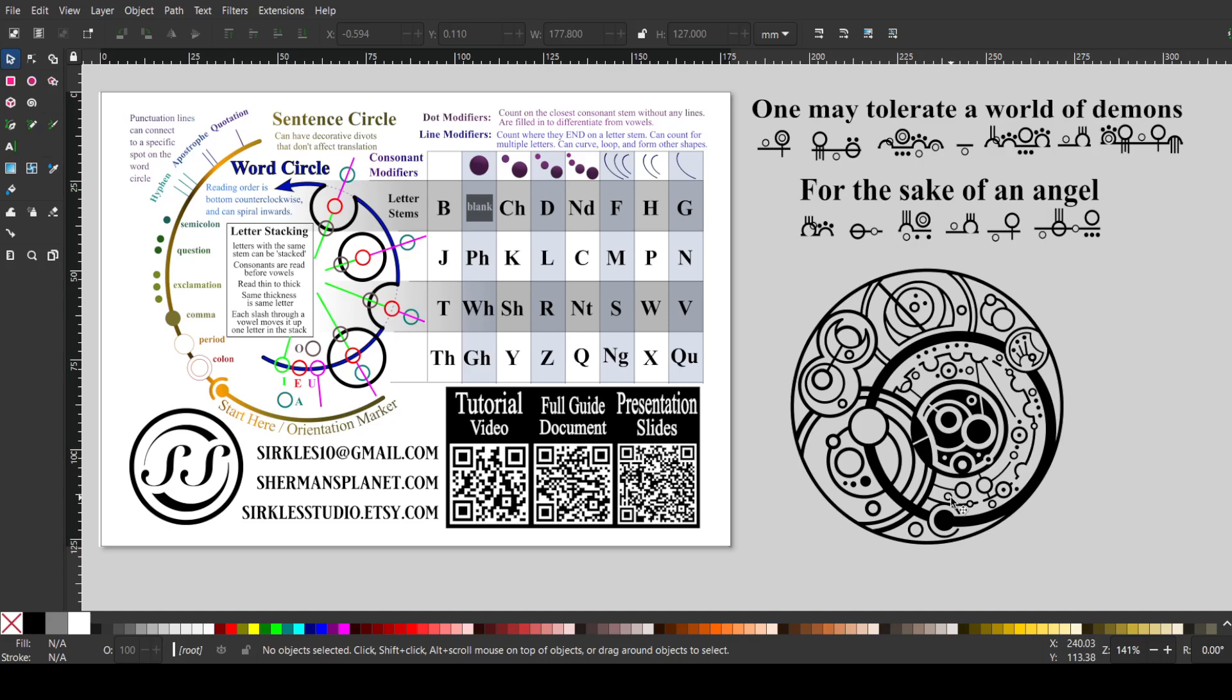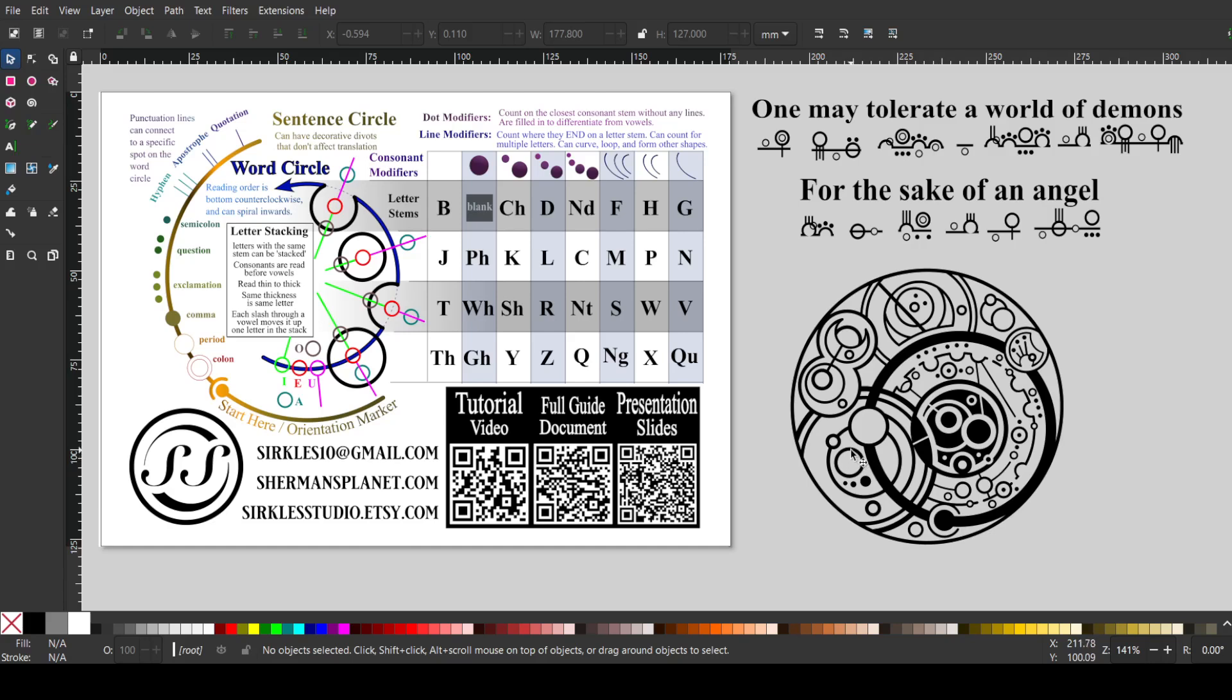This is reminiscent of the unraveled style here. So this whole section says one may tolerate a world of demons here. And I have emphasis on the word demons, and I also have it in the negative to make it contrast nicely with the word angels over here.